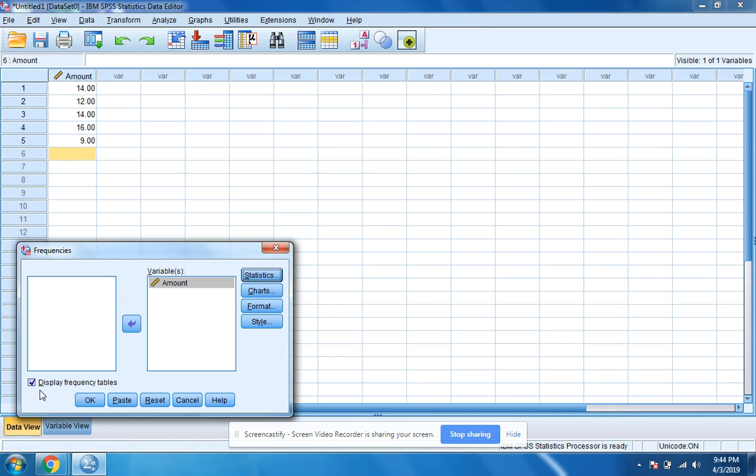We don't need the display frequency table, so I'm going to take that off and click OK.